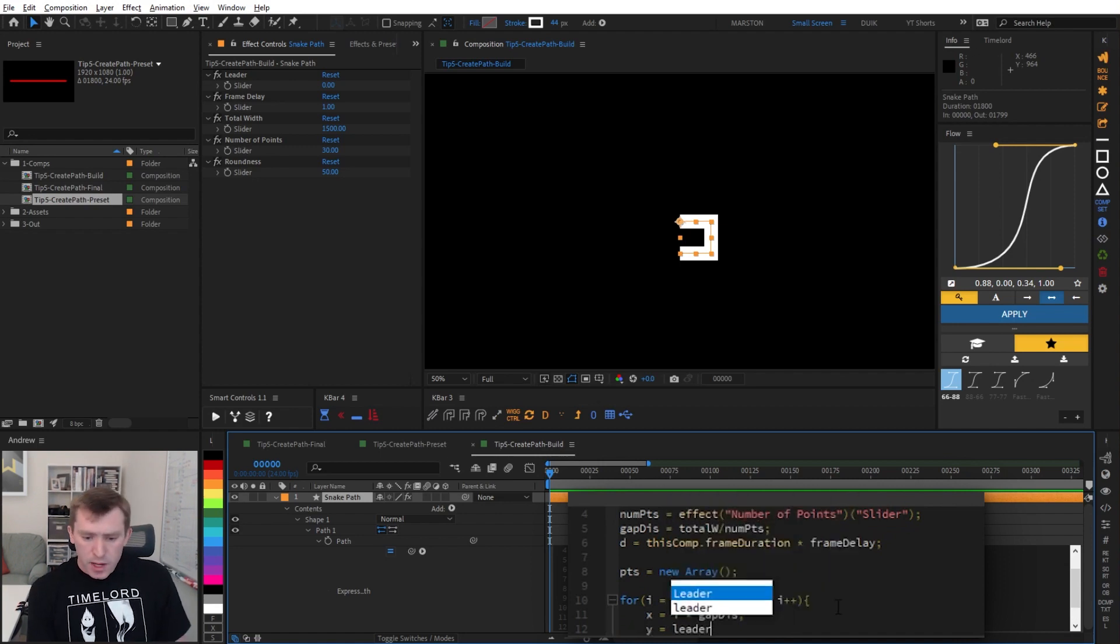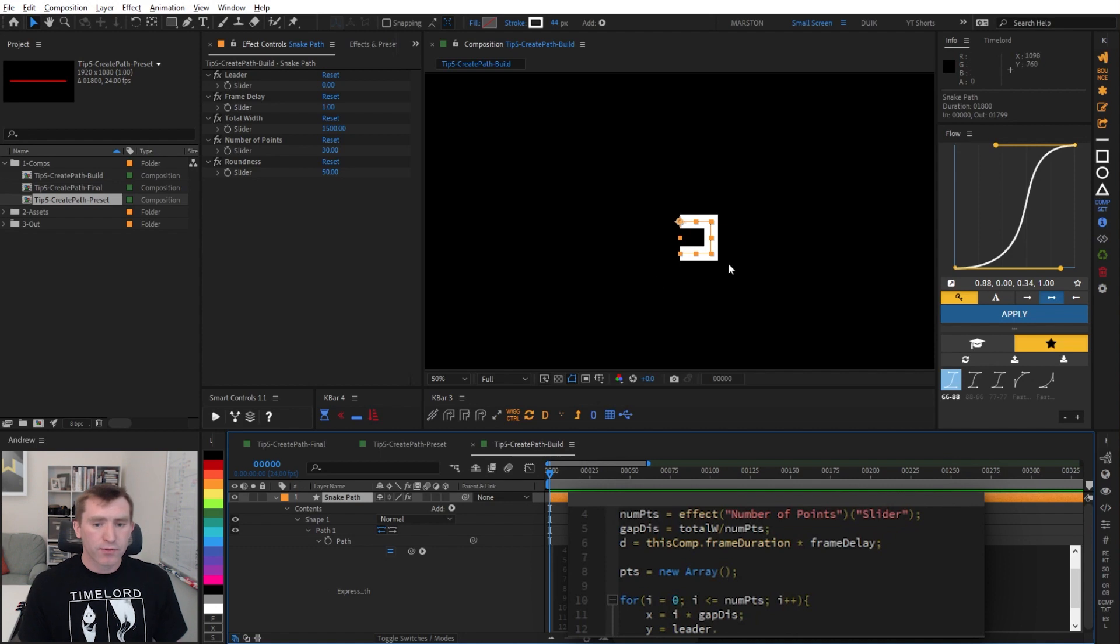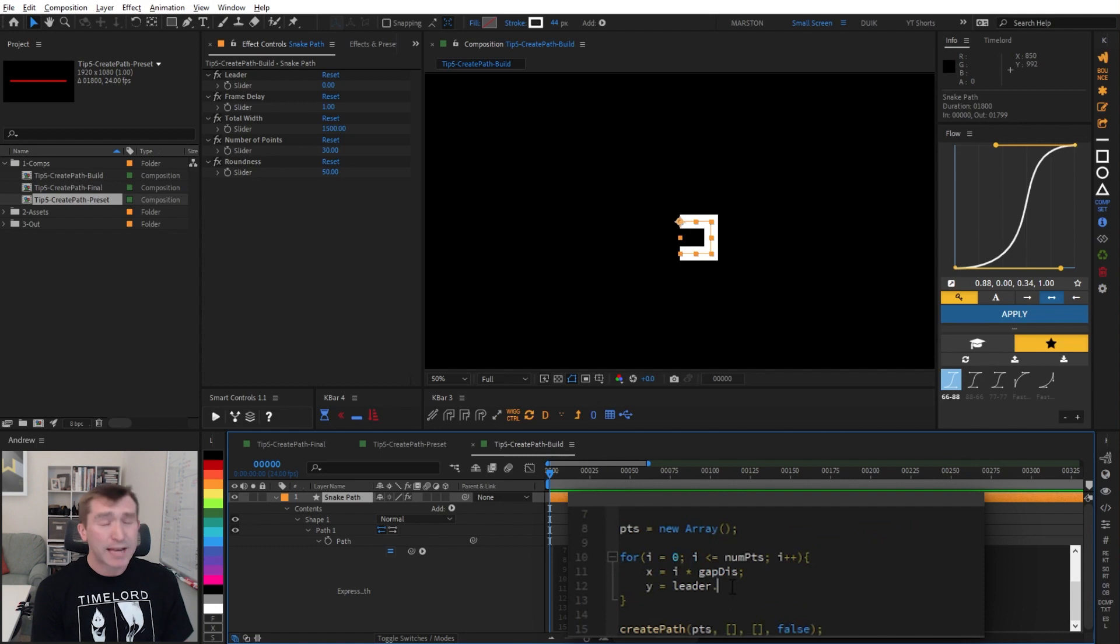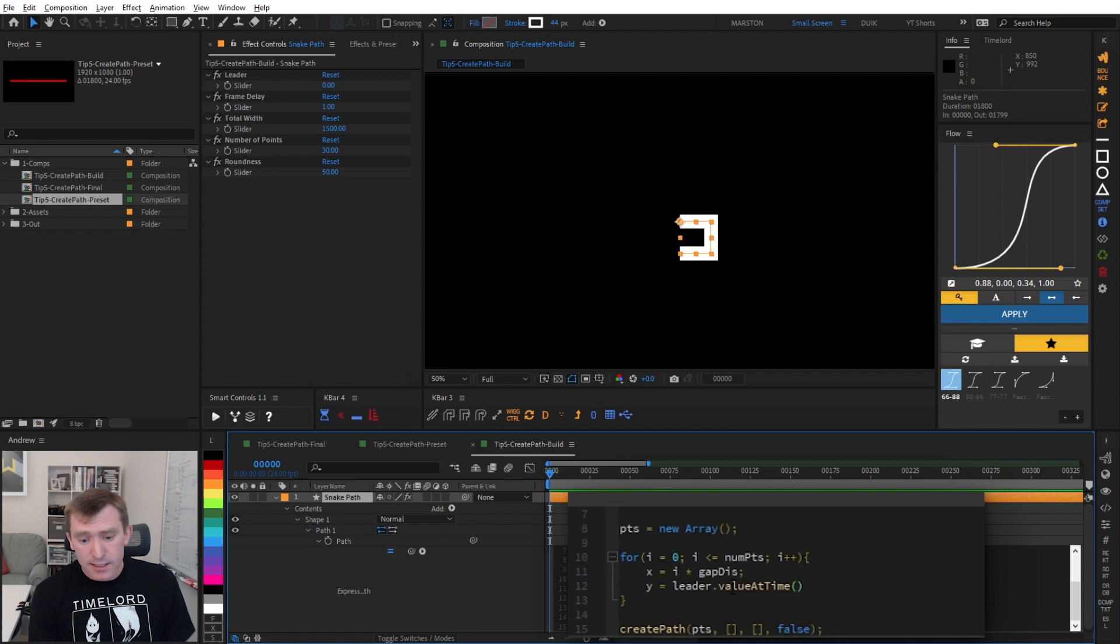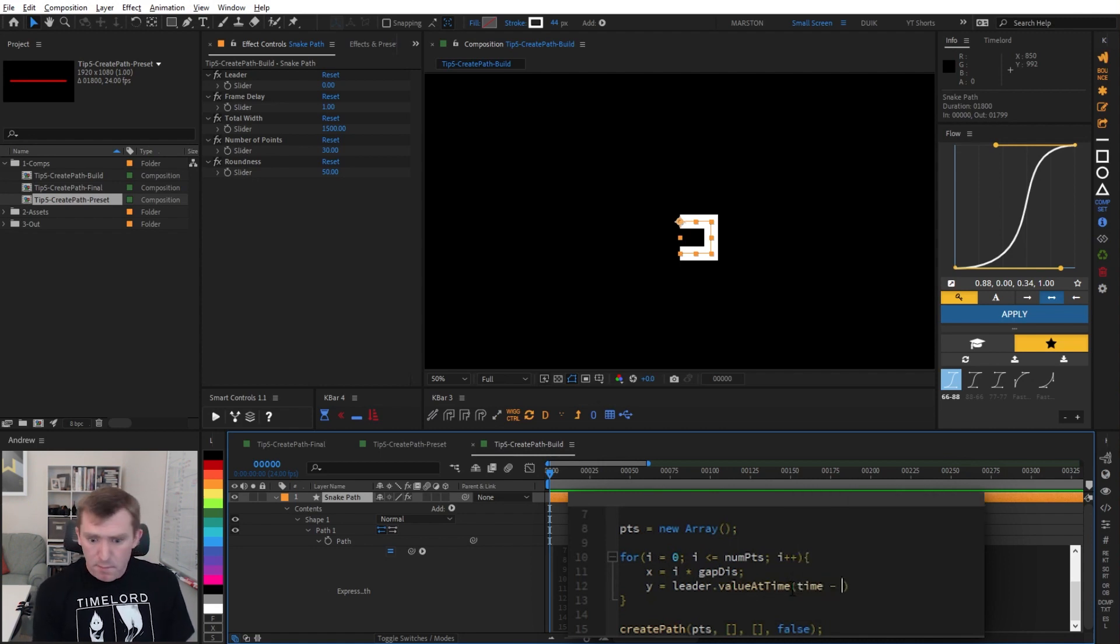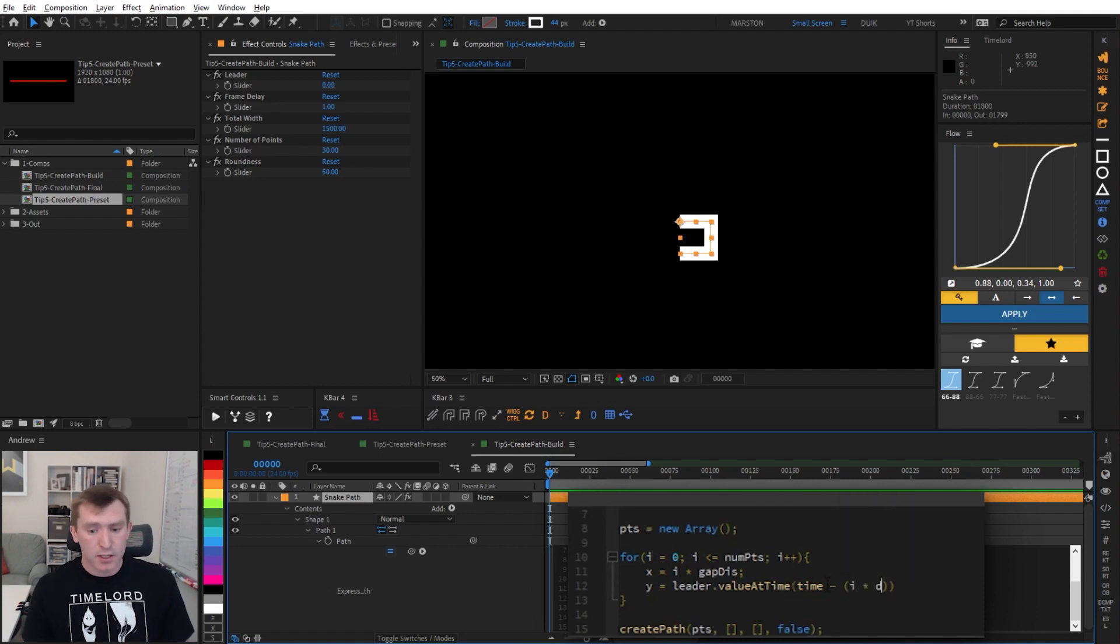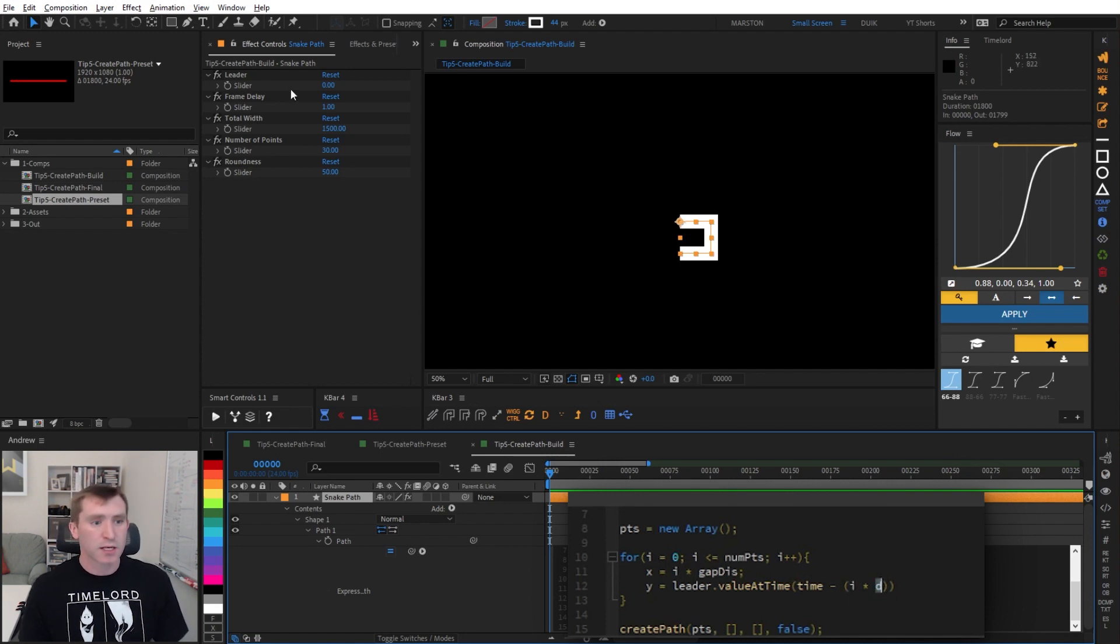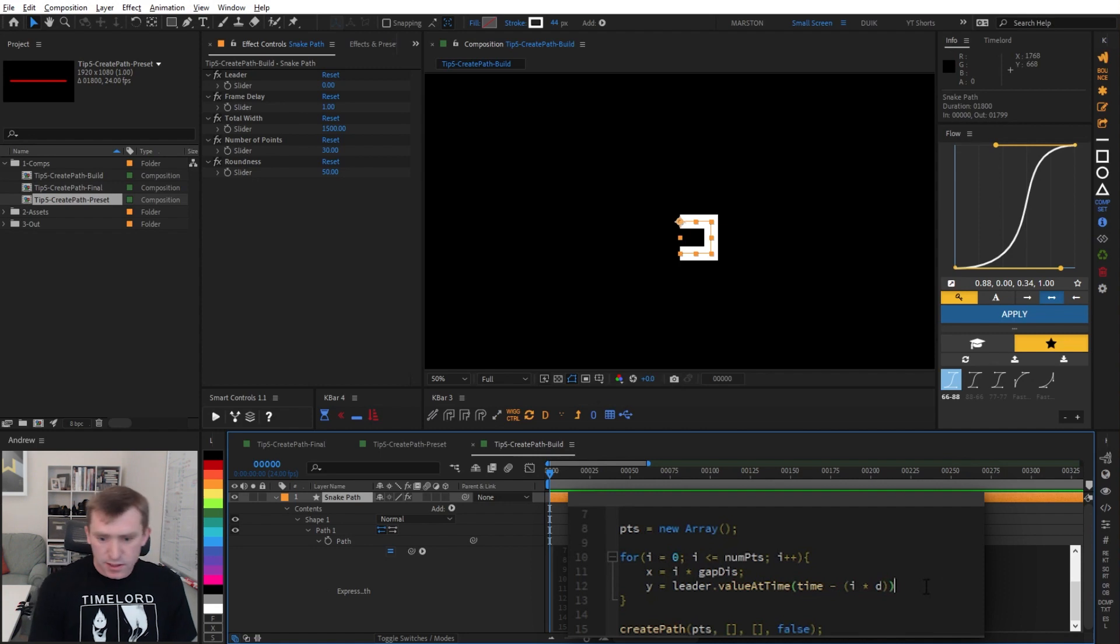And then y equals leader. So this leader is basically the value that we're offsetting the first point. And to add a delay, we need to add a delay to each consecutive point. We're going to say leader.valueAtTime, and then in these parentheses we say time minus, open parentheses, i times d. So basically i is the number, the point number that we're creating, and we're going to multiply that times the number of seconds that our delay should be. And that will create that consecutive delay effect.